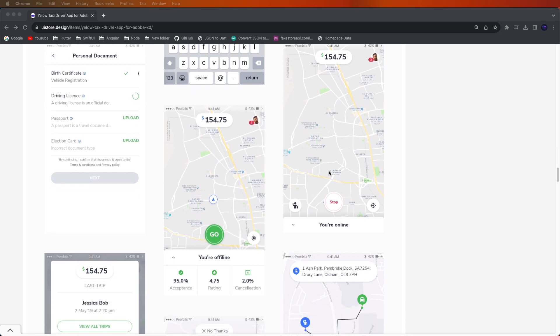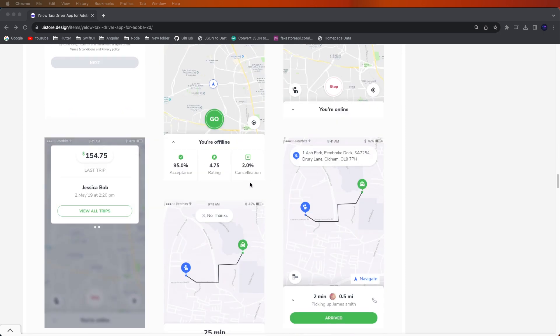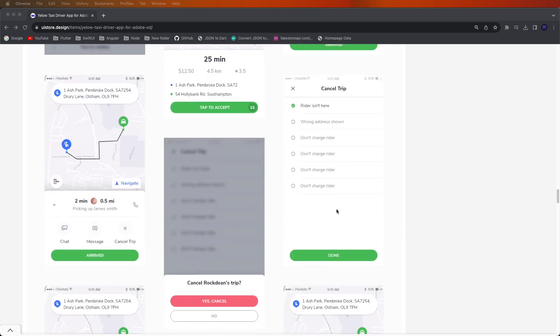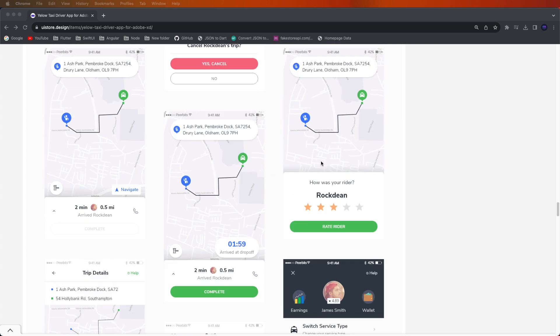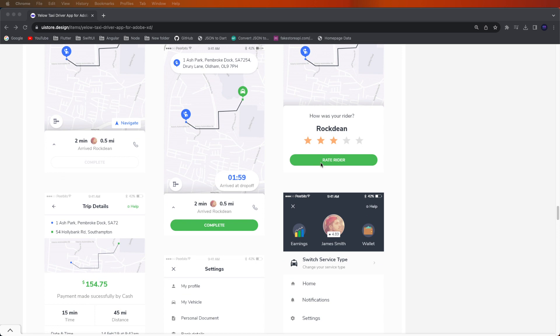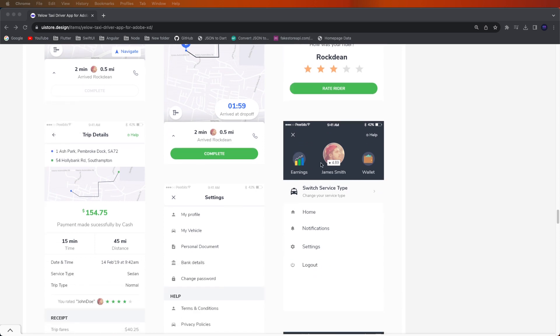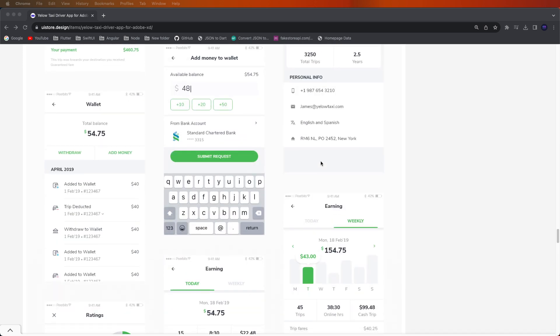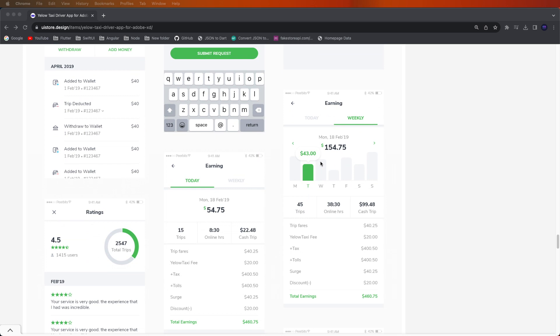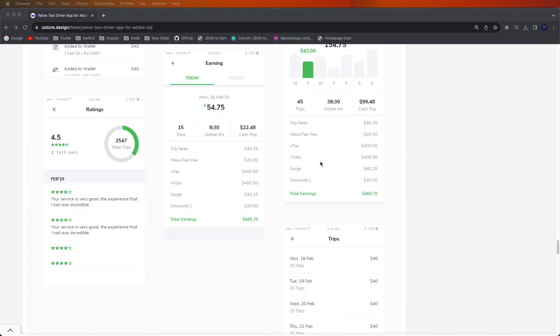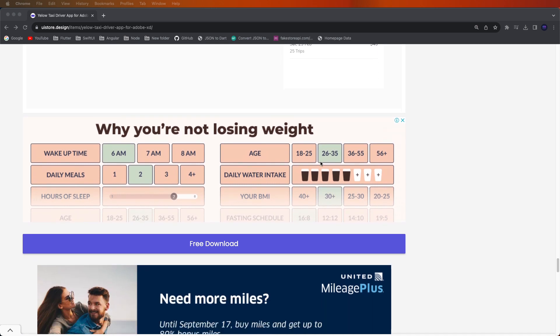The driver app has trip management UI with available status and all information displayed on the wallet screen. We need to develop a clean and safe UI. We will not integrate any payment gateway — instead we will directly call the APIs. You can add a payment gateway on any platform at your end, but we will only call the direct API, like for cash management.